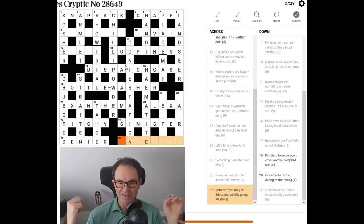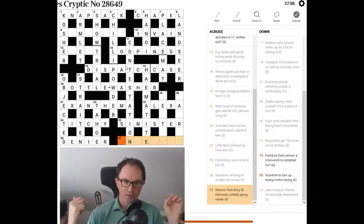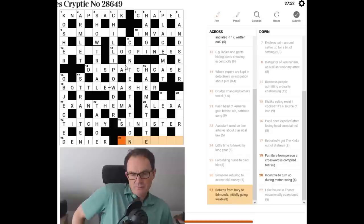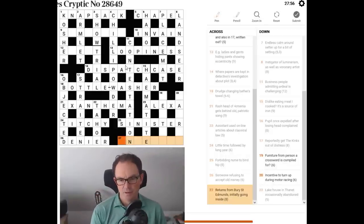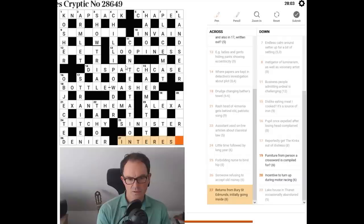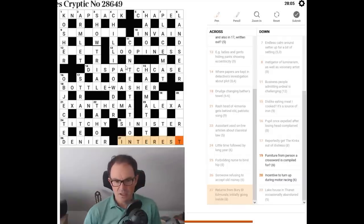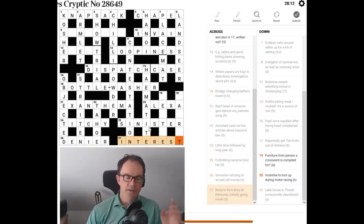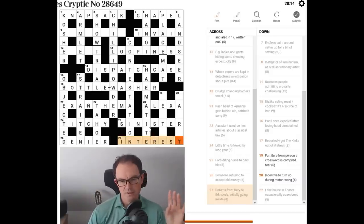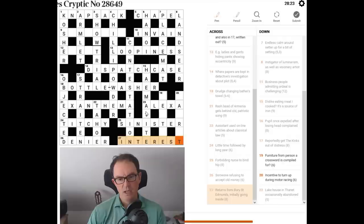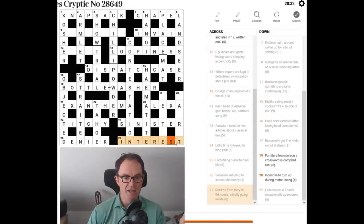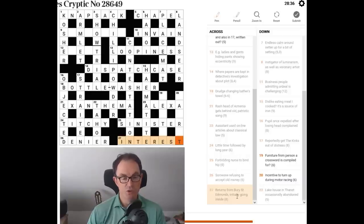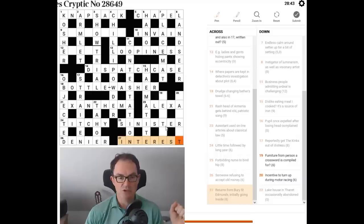Returns from Bury St. Edmunds, initially, going inside. I want this to be something like, to Bury is to inter. Returns, interest. Is it just, is it sort of? I think it might be interest. I want to think about this. Yeah, I think this works. It's clever, very clever wording. So the returns on your money would be the interest you earn on your money. And how does this work in terms of the wordplay? Well, if you inter a body, you bury it. So inter goes in. We then have ST, which is just there. ST at the end of the word. And Edmunds, initially, is the initial letter of the word Edmunds. And that needs to go inside inter and ST. So we pop that inside. We get interest.